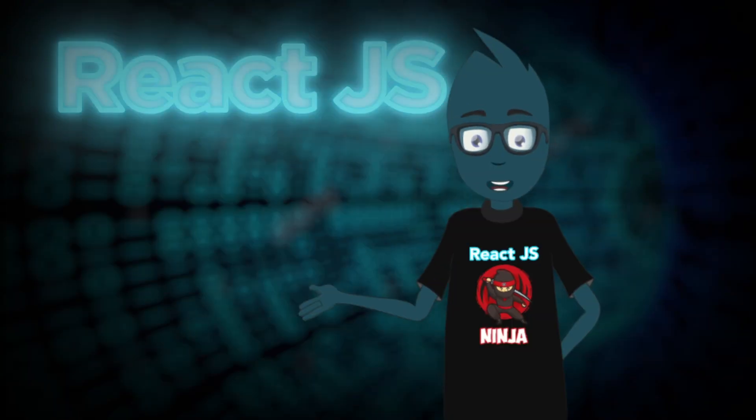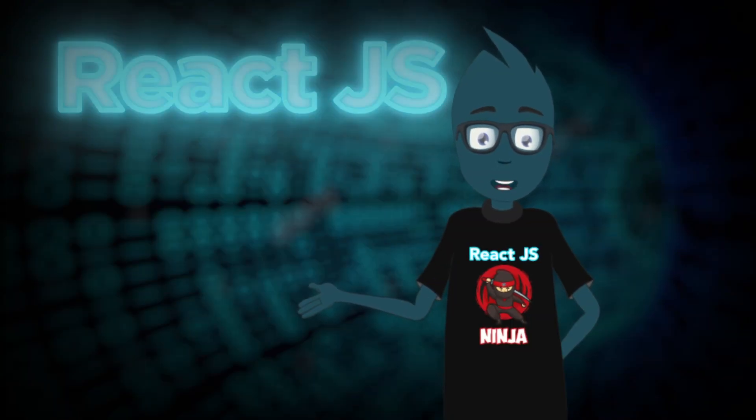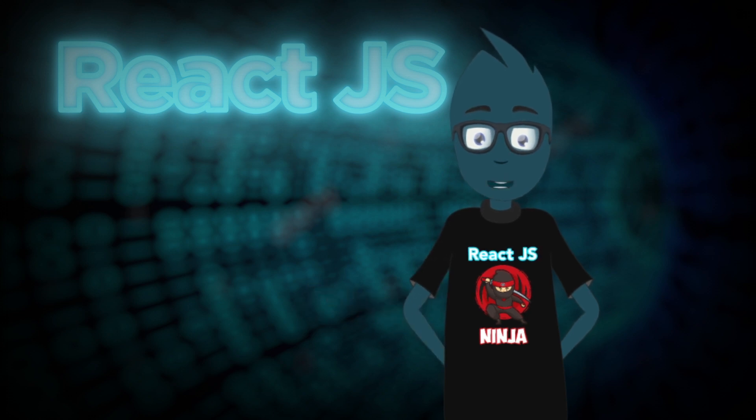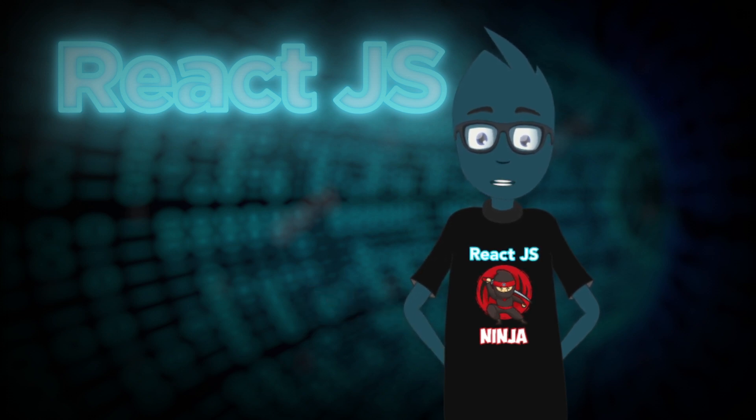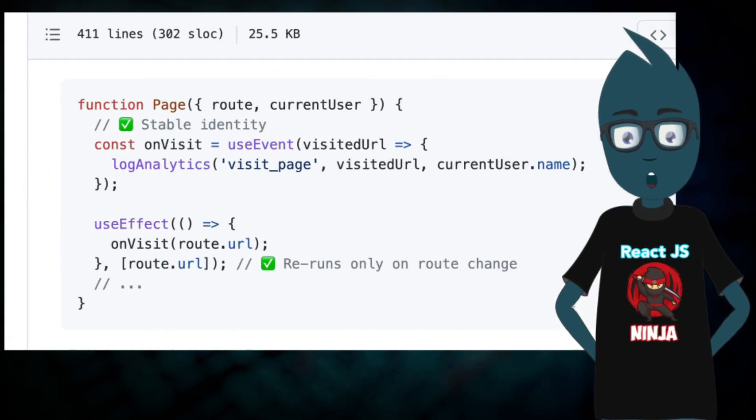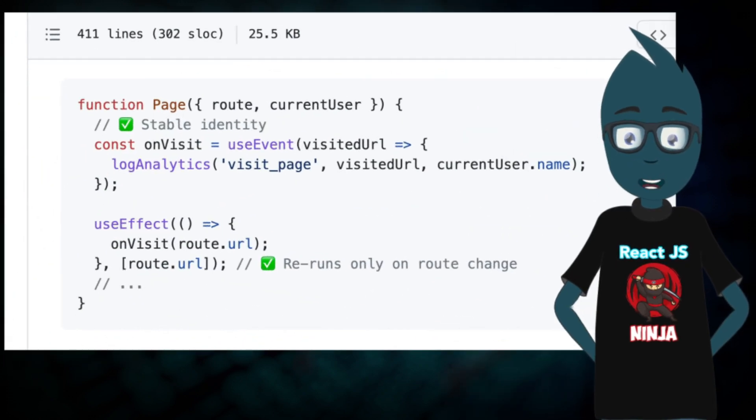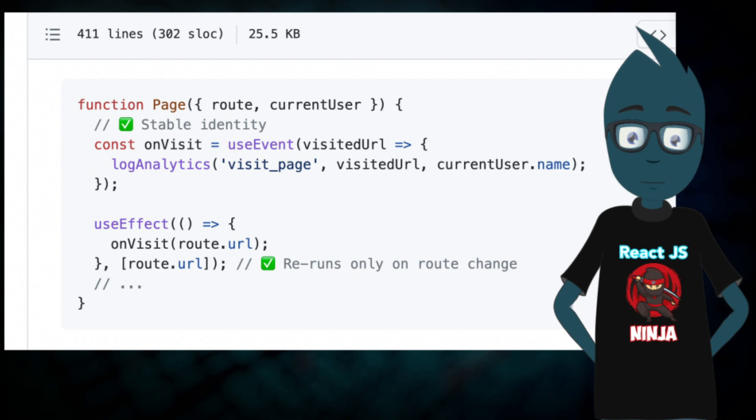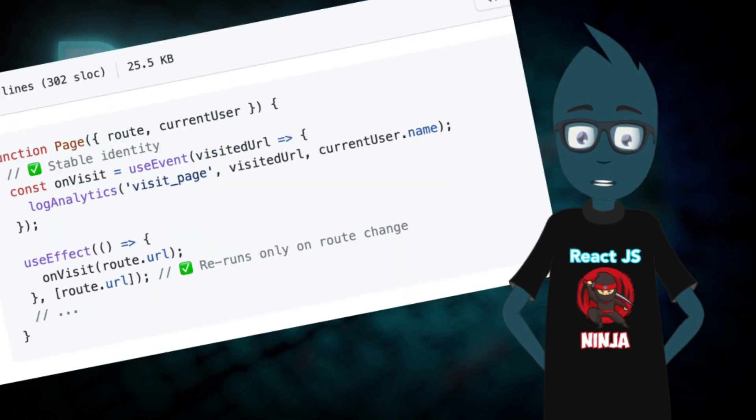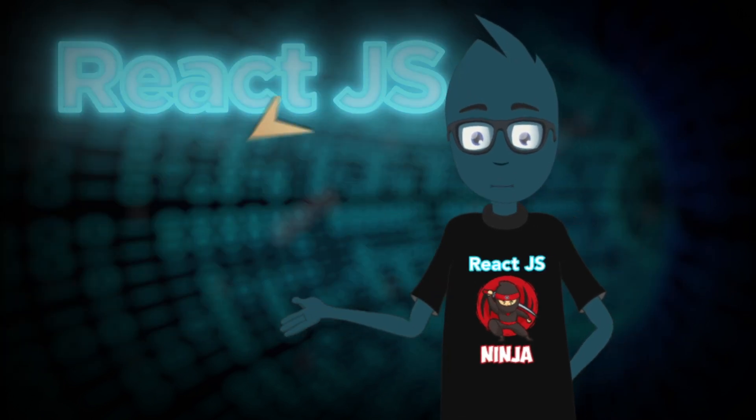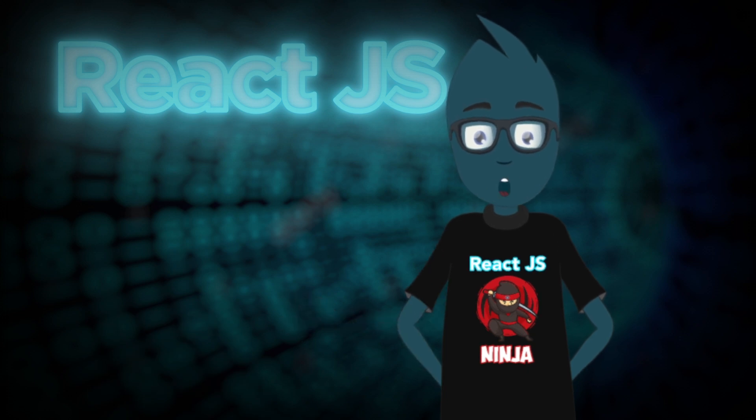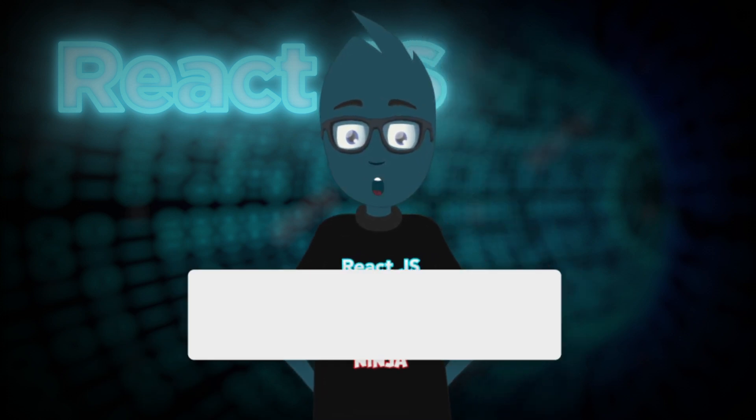I would also like to pay your attention to the fact that useEvent can be used not only in conjunction with React.memo, but it is also convenient to use it in conjunction with useEffect. This type of use of useEvent plus useEffect is mentioned by Dan Abramov in his pull request. I won't go into the code. You can study all the examples yourself. I will provide links to the pull request and the code I showed in the video in the description.